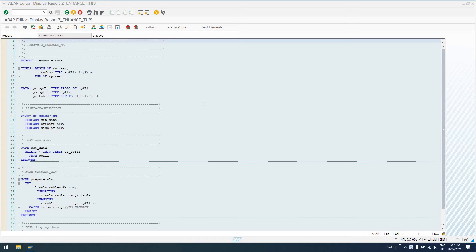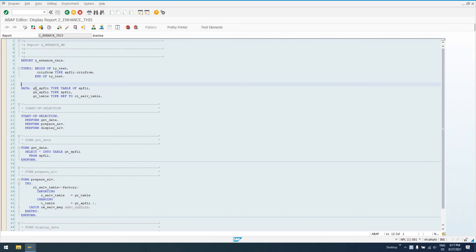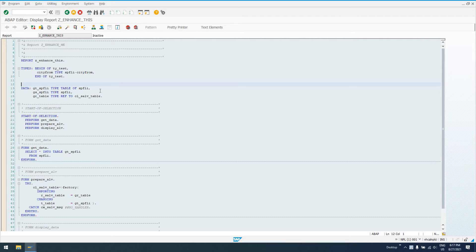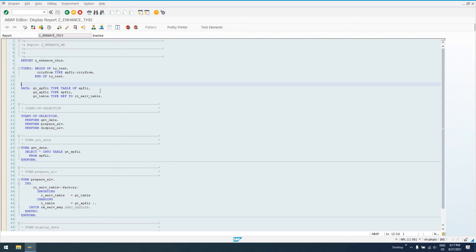There are implicit enhancement spots and explicit enhancement spots. Explicit enhancement spots means that there is a section of code that says enhancement spot or begin enhancement. That is somewhere that the SAP developers intended for you to add an enhancement. They said, hey, a lot of people might want to enhance this program right at this particular place. So they added an opening in the code, a hook, if you will, so that customers and their developers can add additional logic in there.